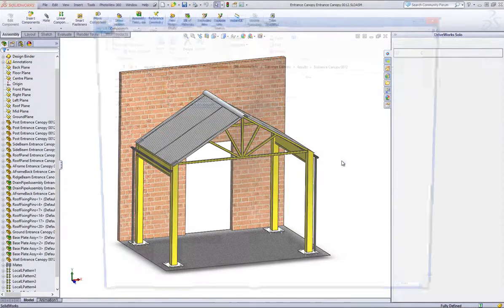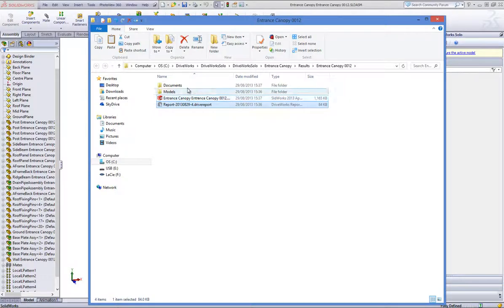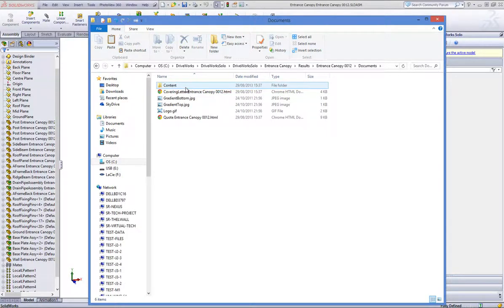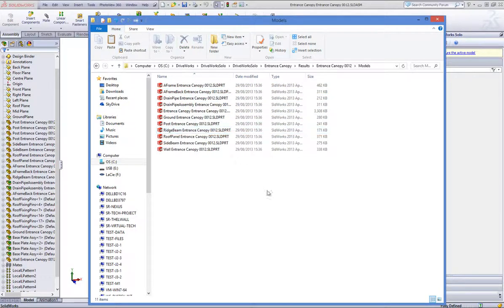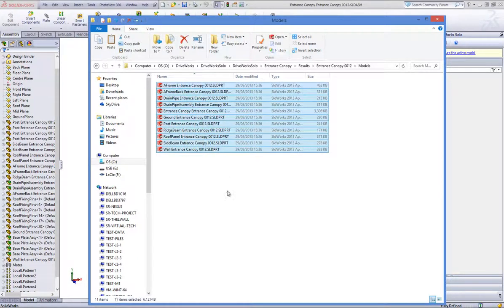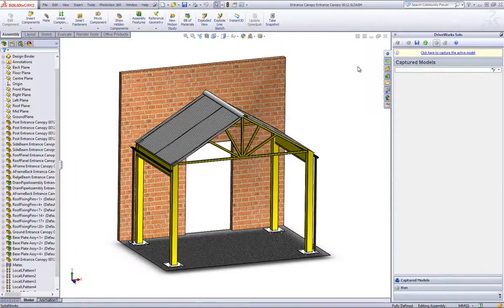And because DriveWorks software is scalable, you can even take your DriveWorks Solo project, upscale it and one day even make it available online to your dealers and distributors using DriveWorks Pro. But for now, if you like what you've seen and you already have SolidWorks, why not take a closer look?